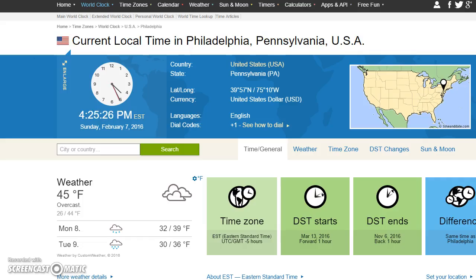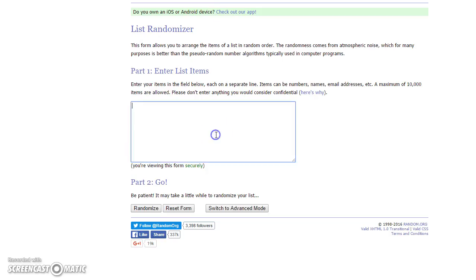All right guys, we are live. The current time is 4:25. I'm going to enter 0 through 9. This is the Panther side. We're going 7 times.